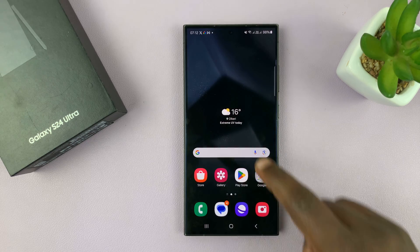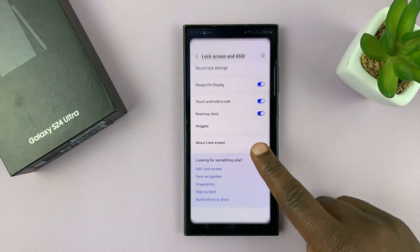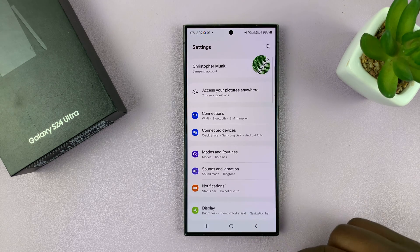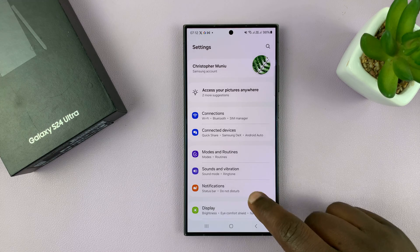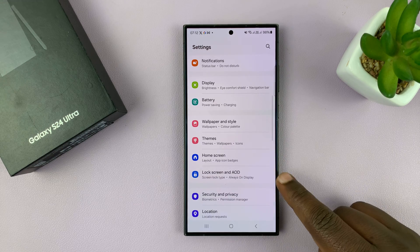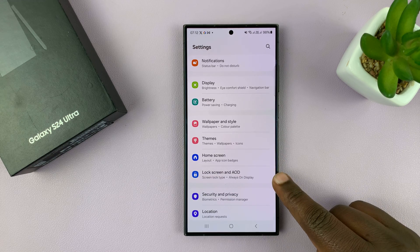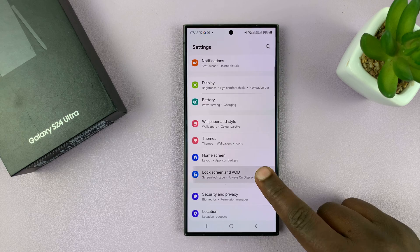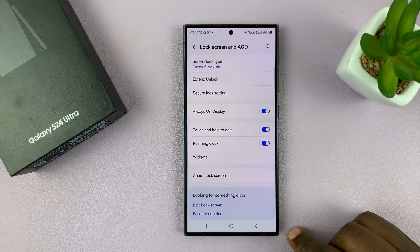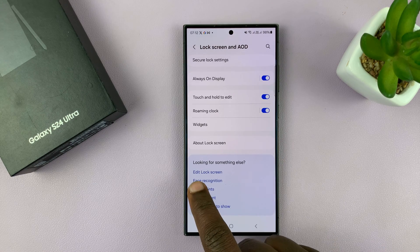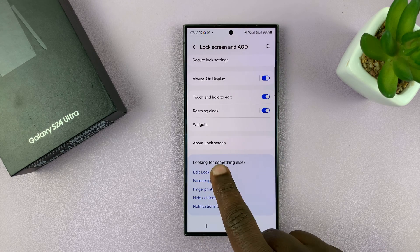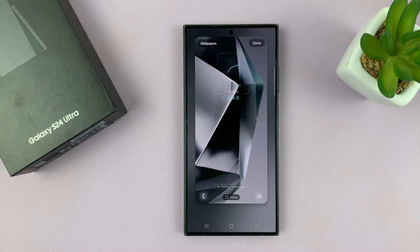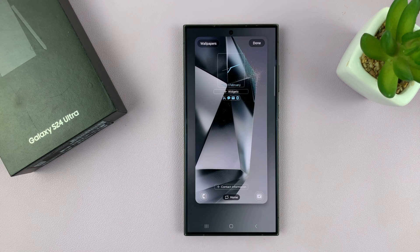Alternatively, you can go into Settings. Just go back to the main settings page, and from there go to Lock Screen and Always On Display. Tap on that and then at the bottom you shall see Edit Lock Screen. Tap on that and that opens the lock screen editor.